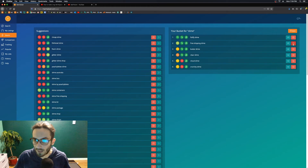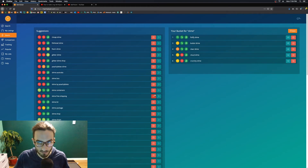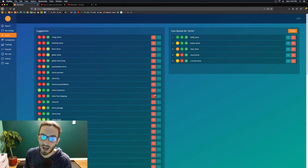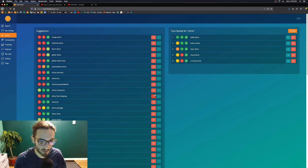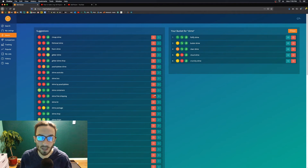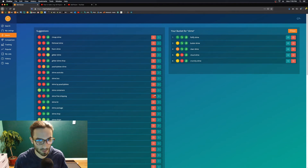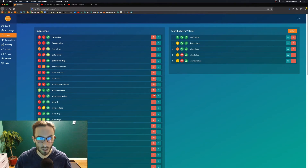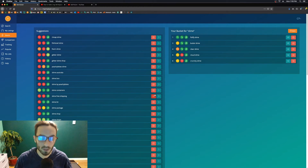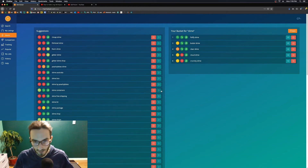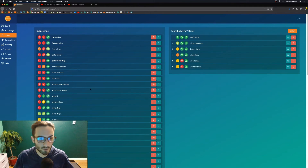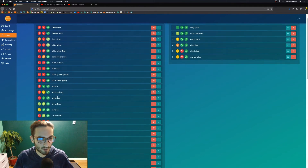Important tip: do NOT put 'free shipping' in your title or tags. If you have free shipping, shoppers can already filter for it on the left-hand side. Putting it in your title or tags just wastes your space — that is a silly mistake, please don't do that. So for slime containers, throw it in the bucket, and keep building your keyword list from Storm.